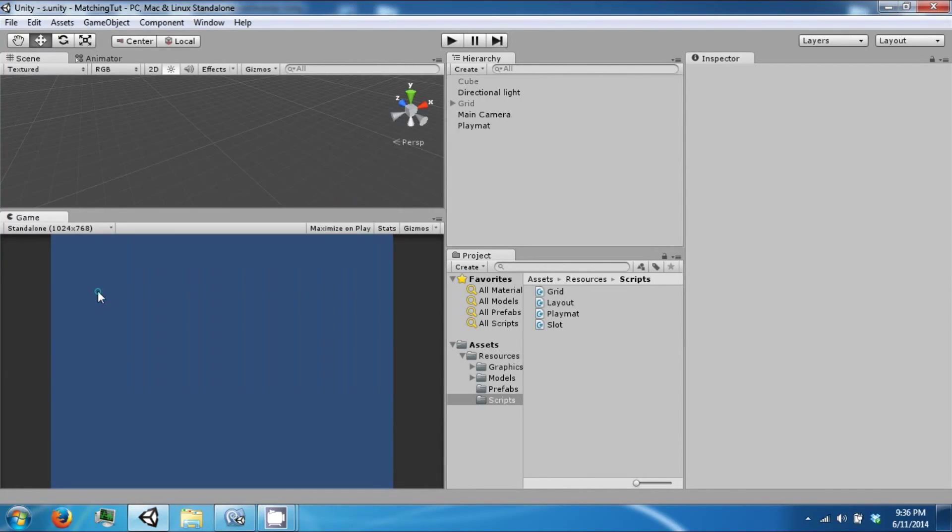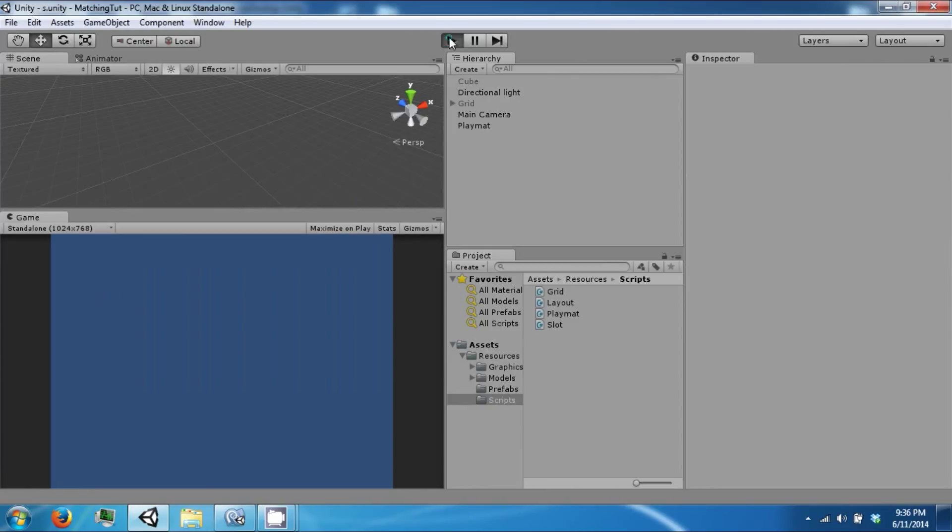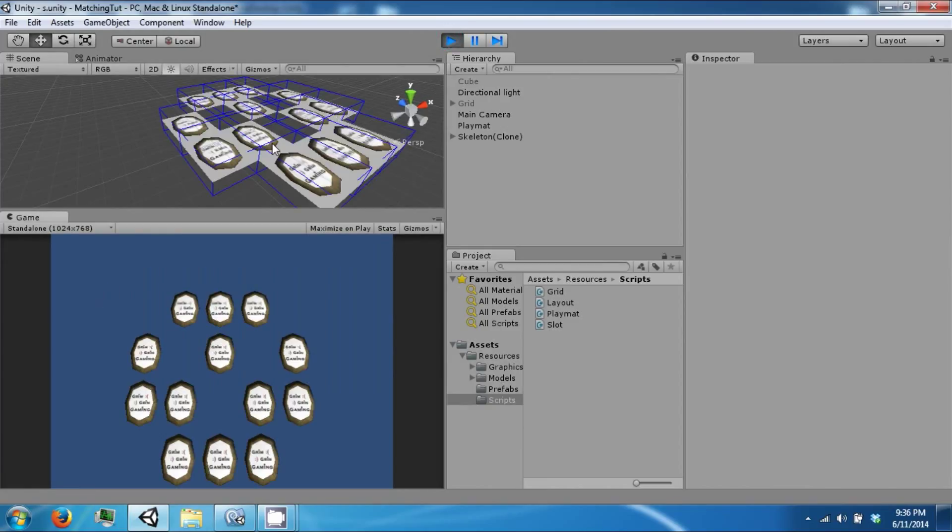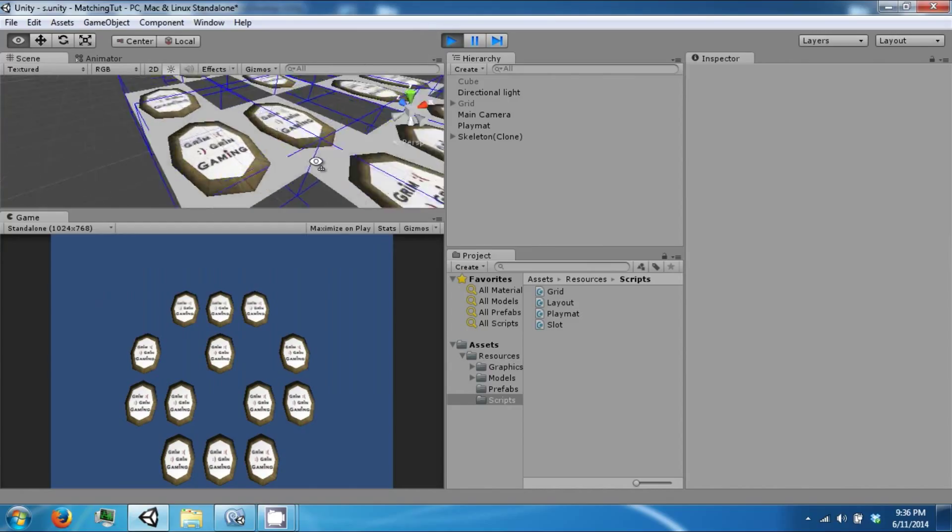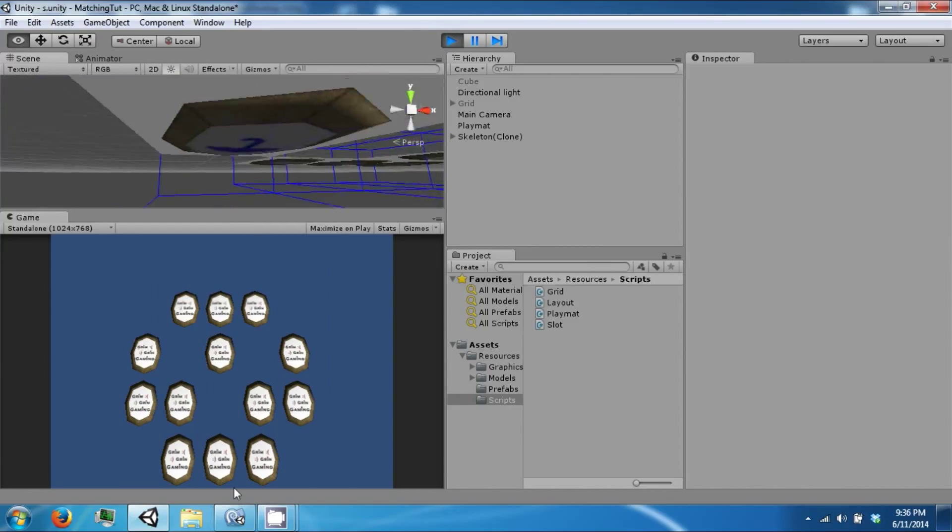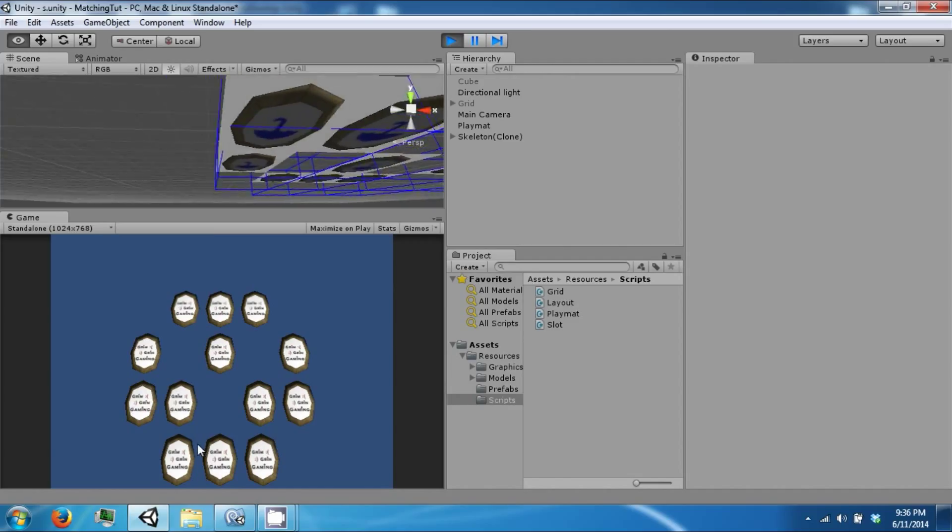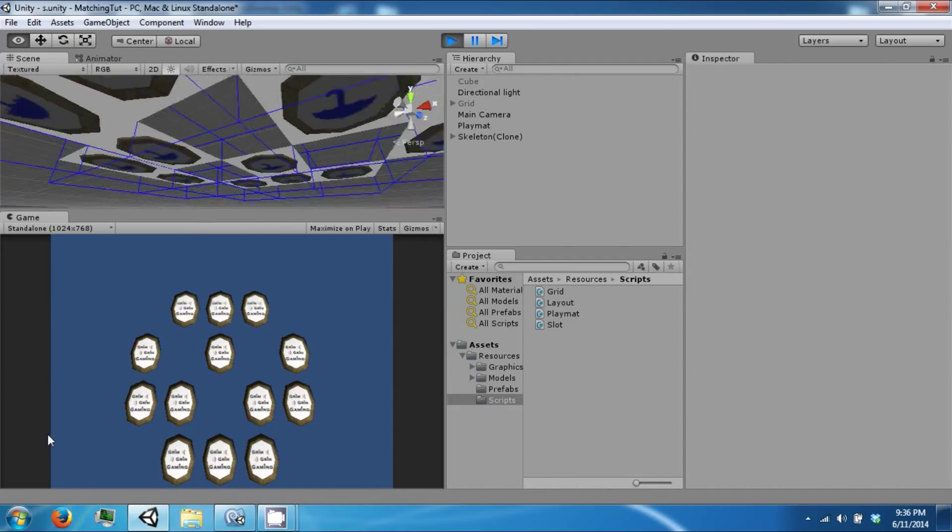Hello everybody and welcome back to the next Unity tutorial video. Today we're going to continue on with our matching game. So we left off where we could create our board. The next step is to generate our cards so that they are randomized.